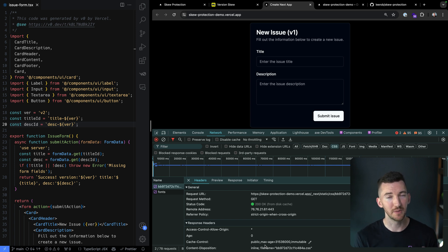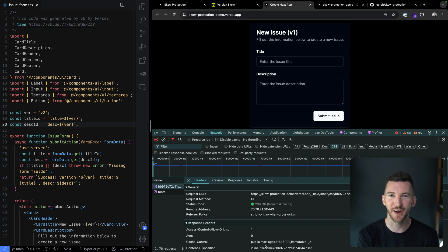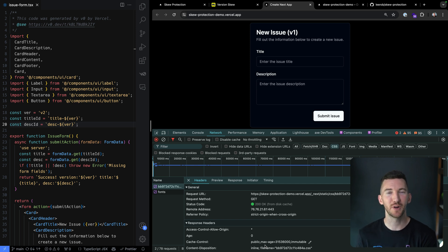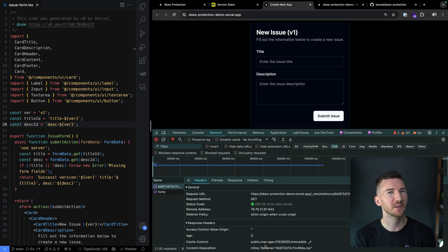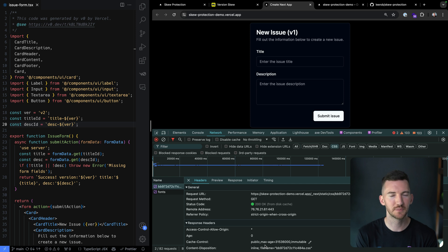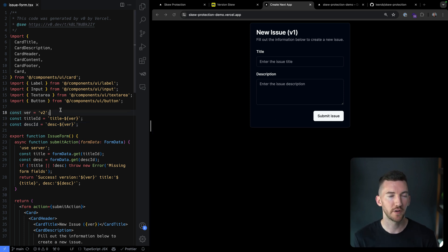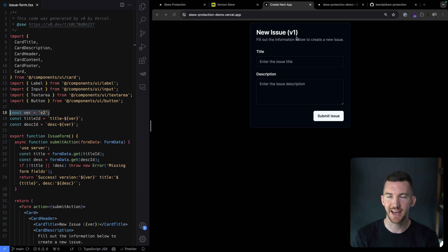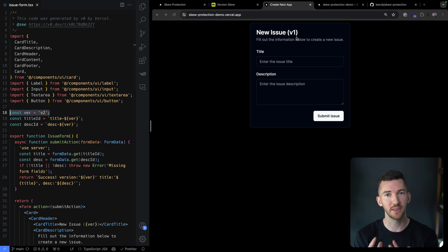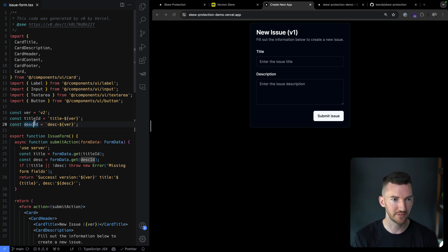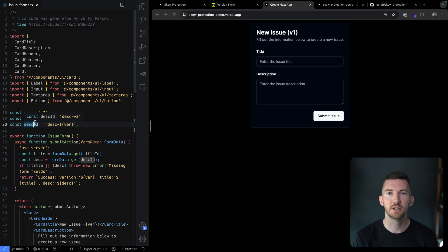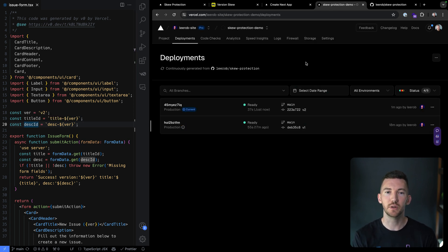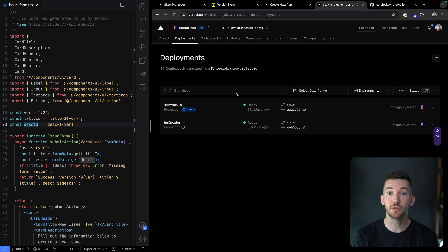But that is problematic if one version of your application is open in a browser and another user requests a new version of your application, but you've deployed in the middle. So let's take a look at what happens here. So if I go over to my editor, I've changed this line from V1 to V2. You can see that I have V1 currently loaded in the browser and I've changed this to V2 and I pushed this commit to GitHub. When I pushed it to GitHub, it kicked off a new build of my application.